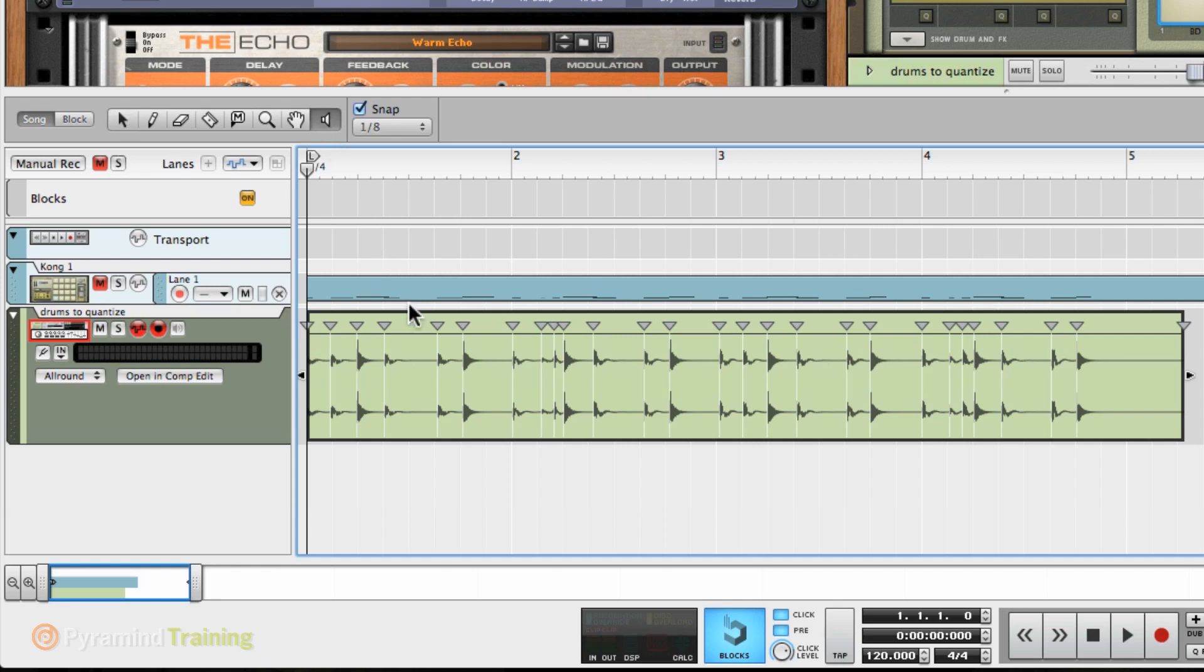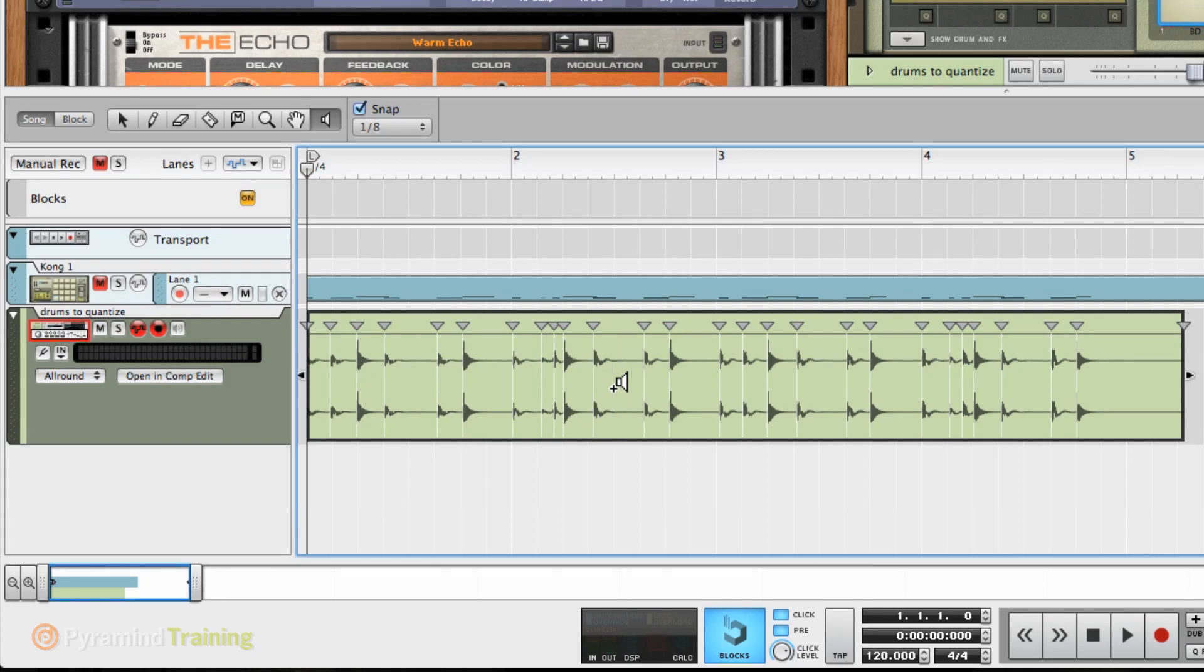And if I wanted to hear it, speaker icon, single-click. I can listen to every slice. Now, if we don't have a slice on a transient because maybe I hit it real softly, which would have been my bad, we can go ahead with the pencil tool and draw one in, or we can delete false markers.